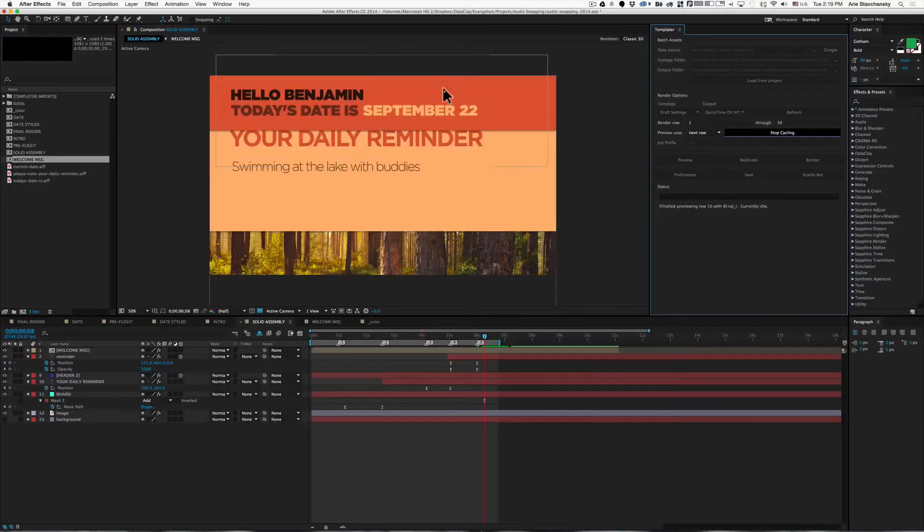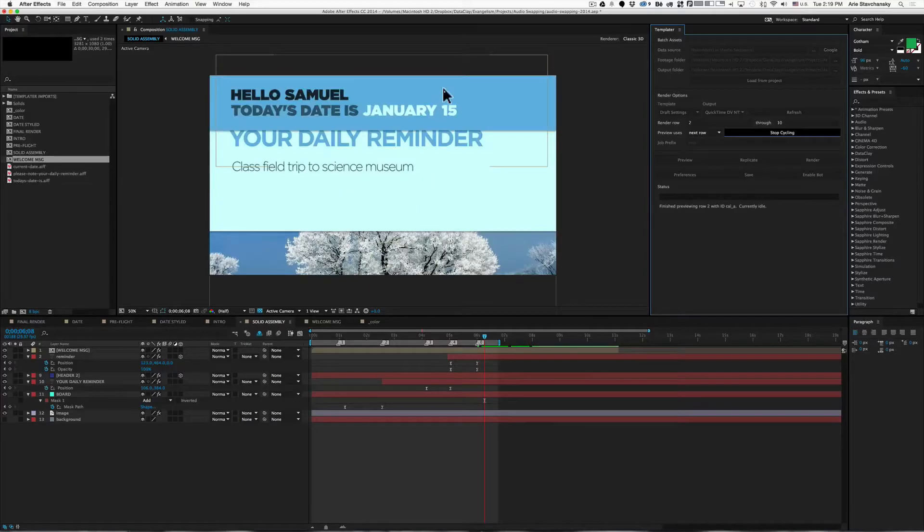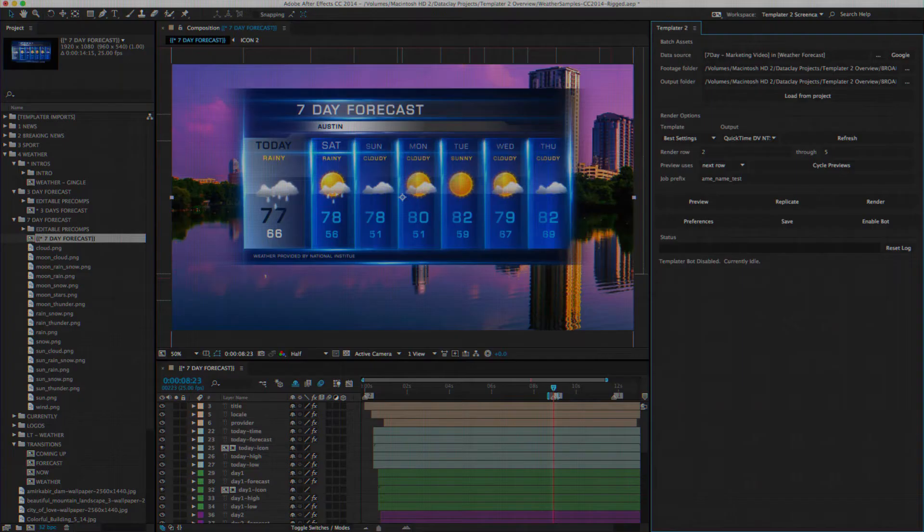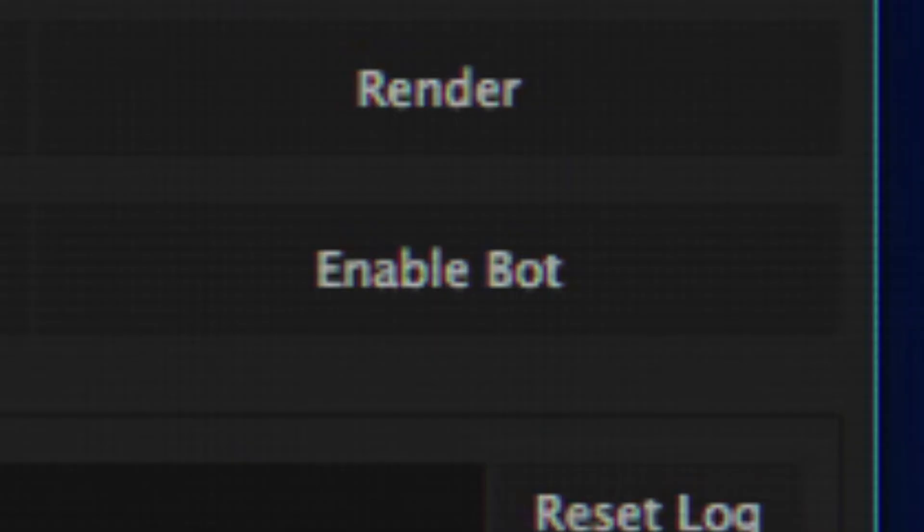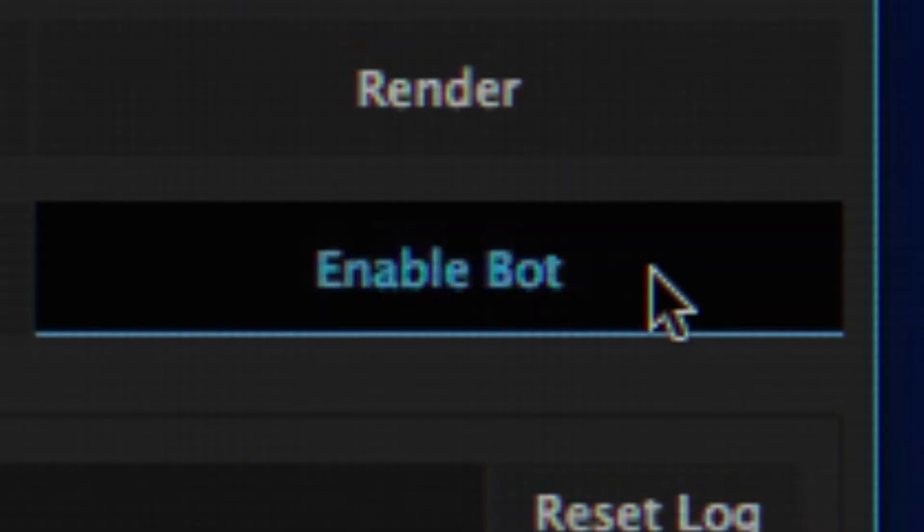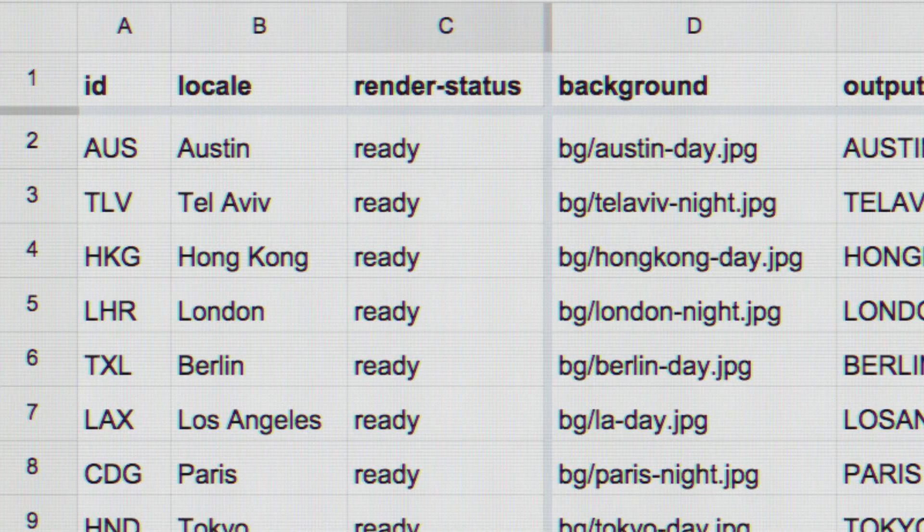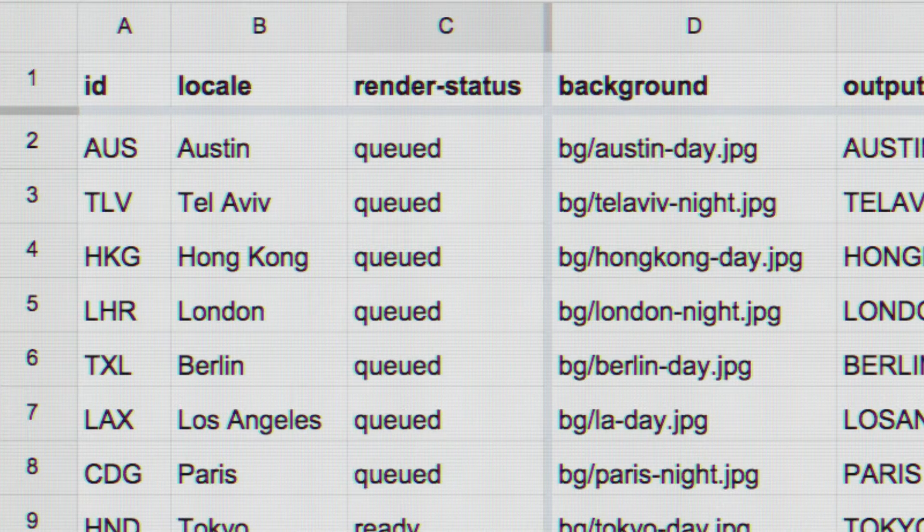Pro allows for extra batch rendering and replicating functions, and Bot enables you to automate rendering to numerous machines and allows for near real-time iteration when the data source is updated.